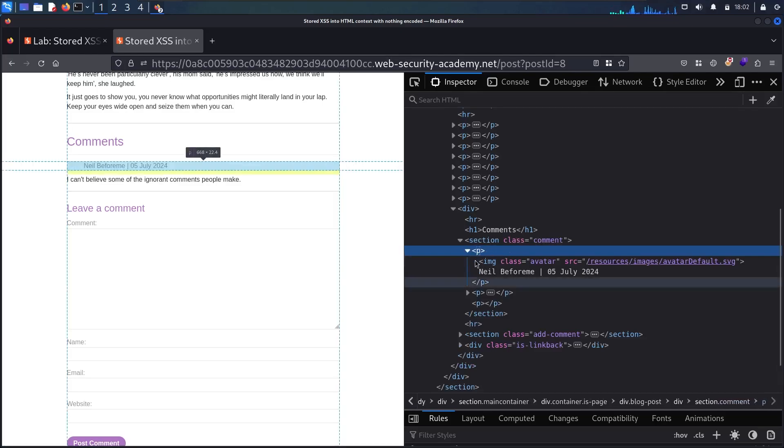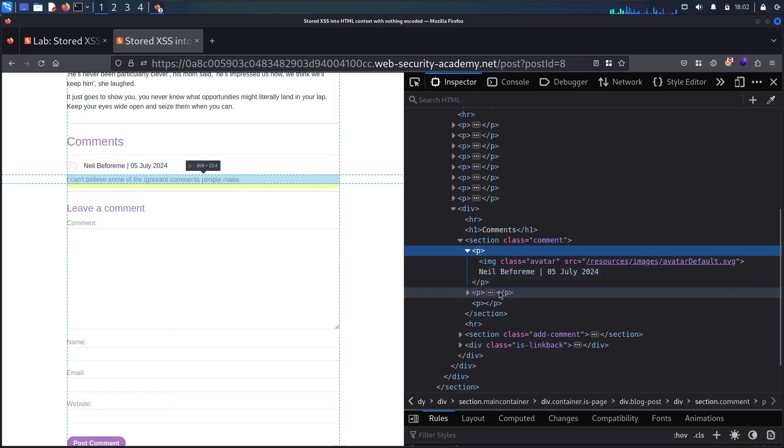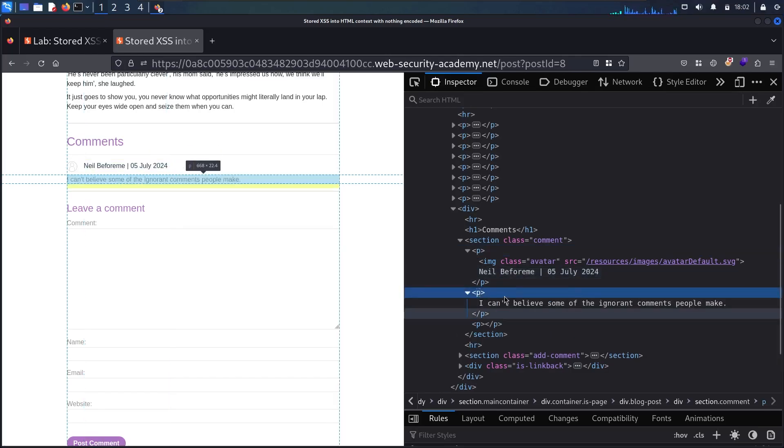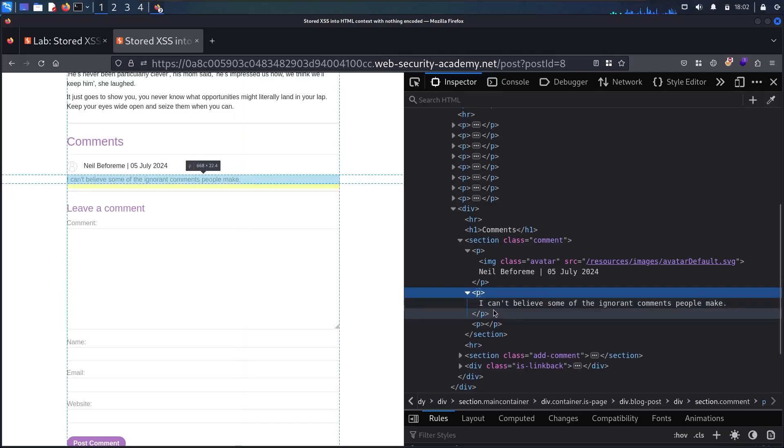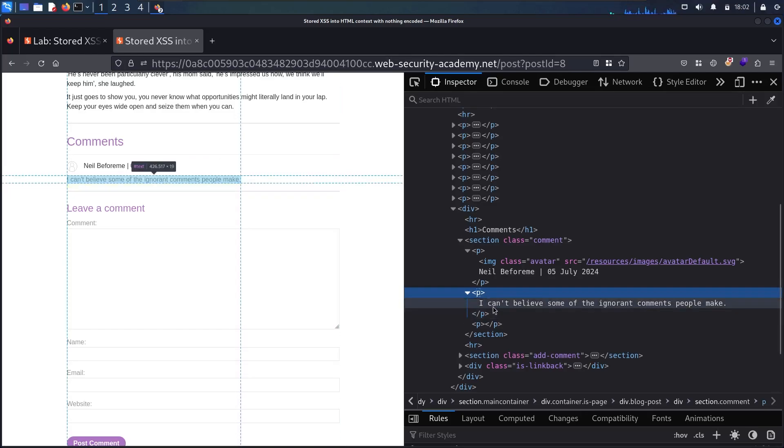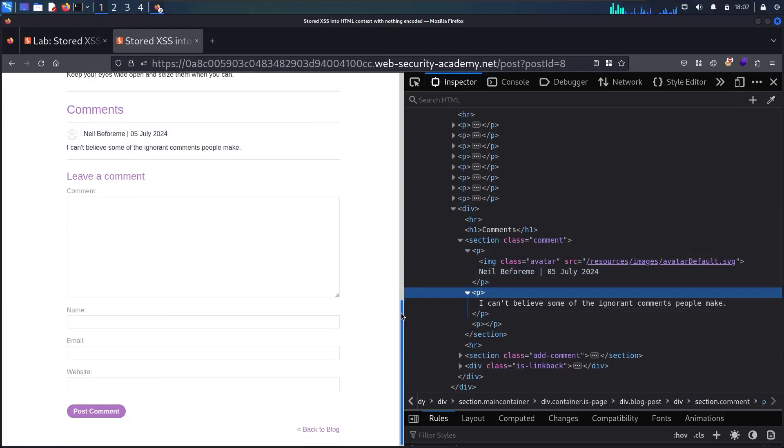So we have the p tag contains the name of the person who wrote the comment, and I think the date of creating the comment. And then we have another p tag, which contains the comment itself. So let me try to add a new comment in here, and let me see what's going to happen.